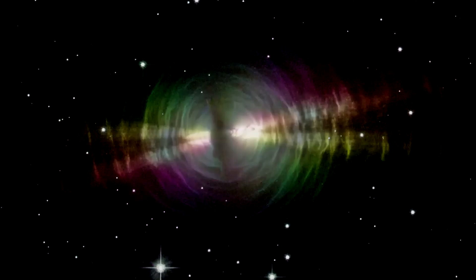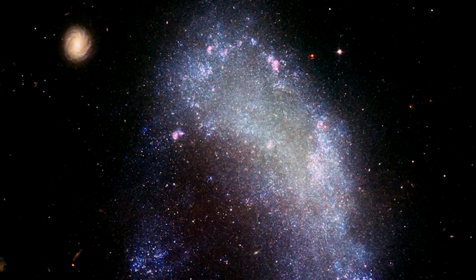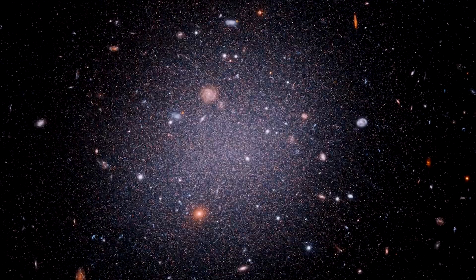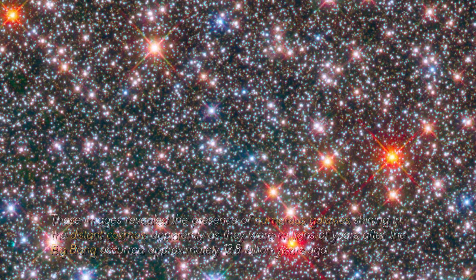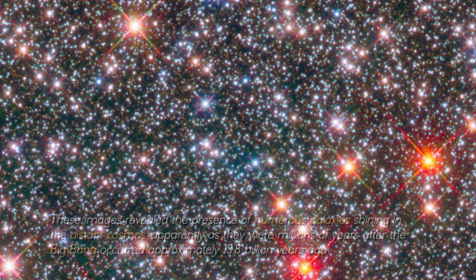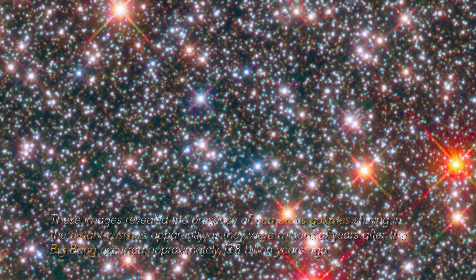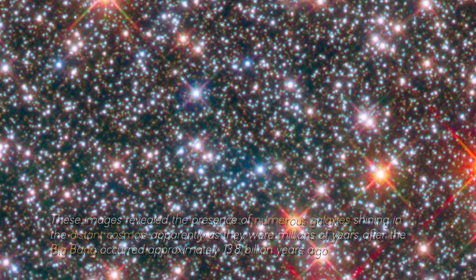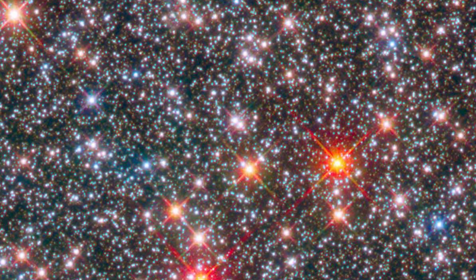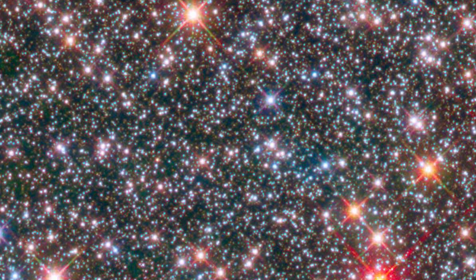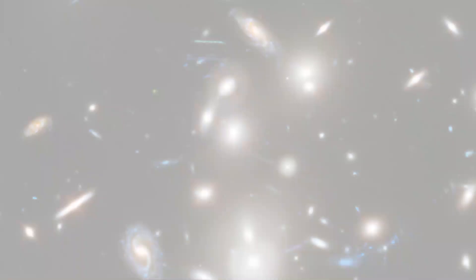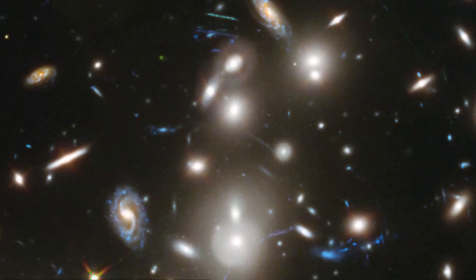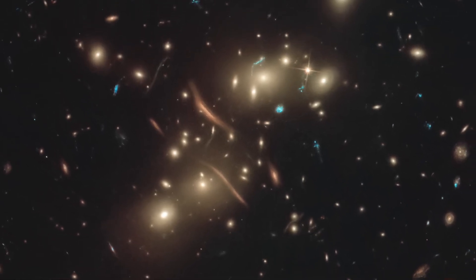However, when the James Webb Telescope made its debut, it was taken out to observe the most distant galaxy ever recorded. These images revealed the presence of numerous galaxies shining in the distant cosmos, apparently as they were millions of years after the Big Bang occurred approximately 13.8 billion years ago. The expansion of the cosmos causes the stretching of light to redder wavelengths, which allows the James Webb Space Telescope to detect infrared light. This has allowed us to observe galaxies forming in the early stages of the universe's history.